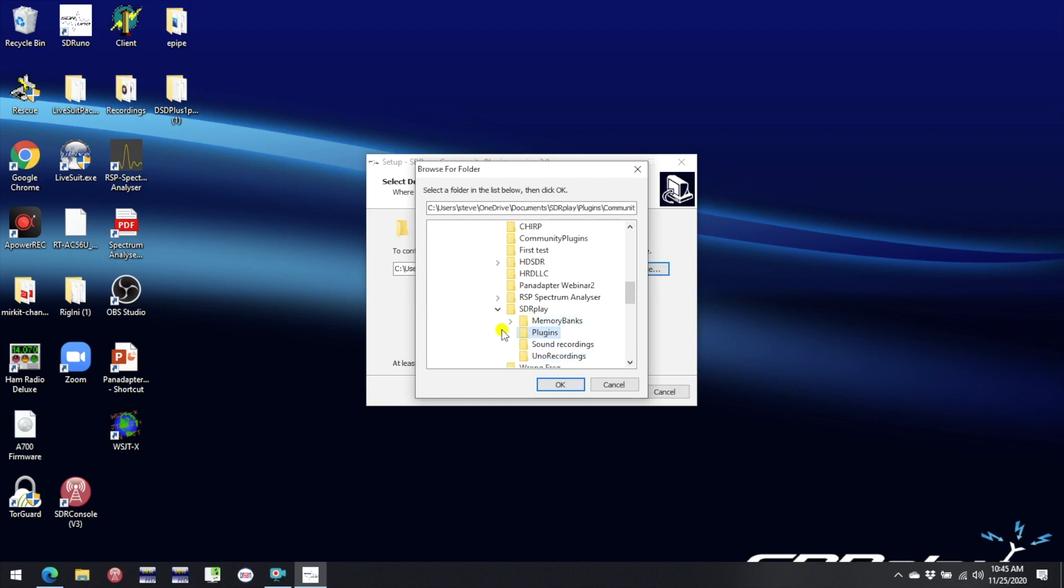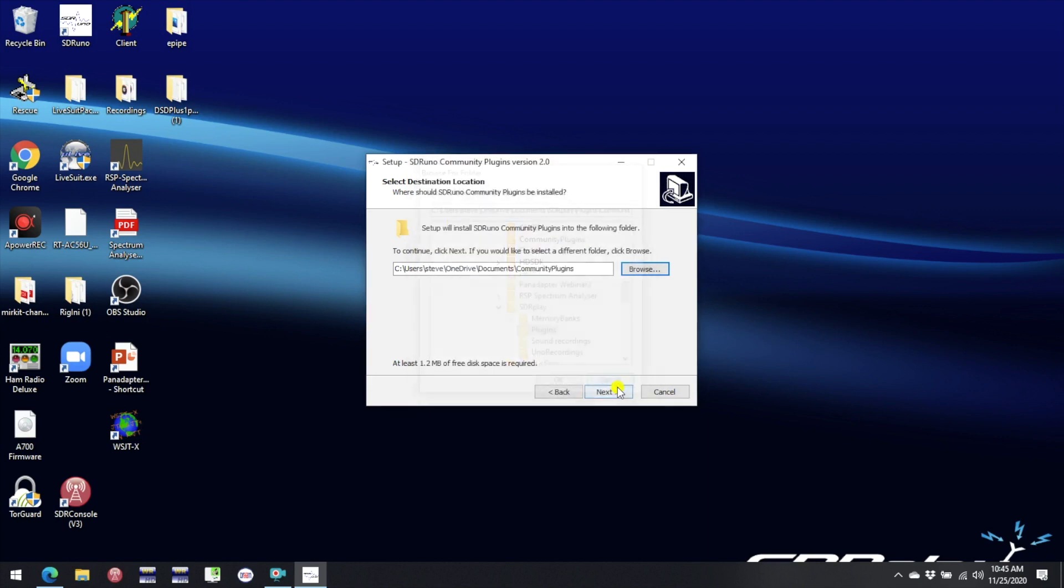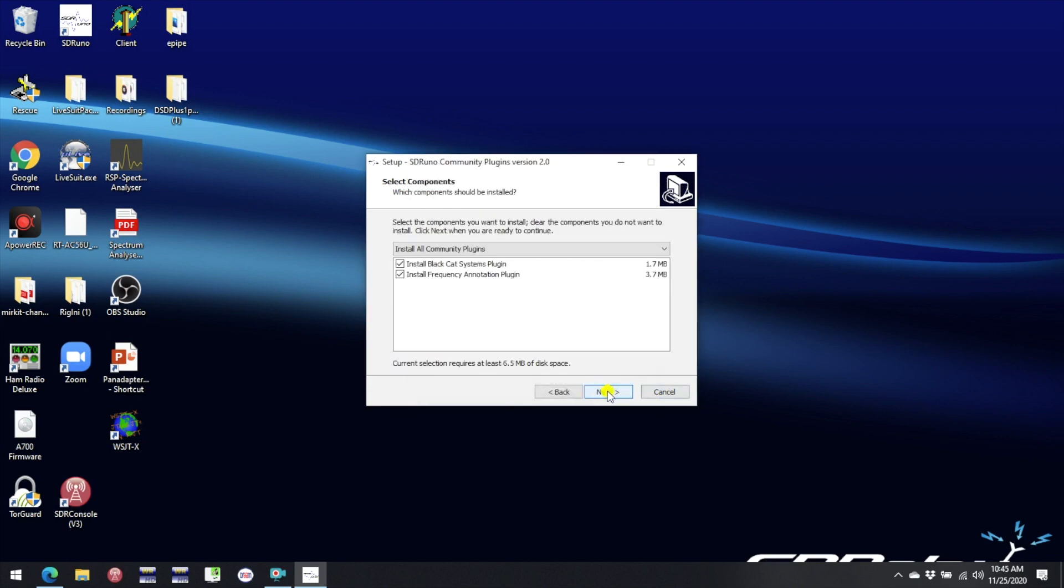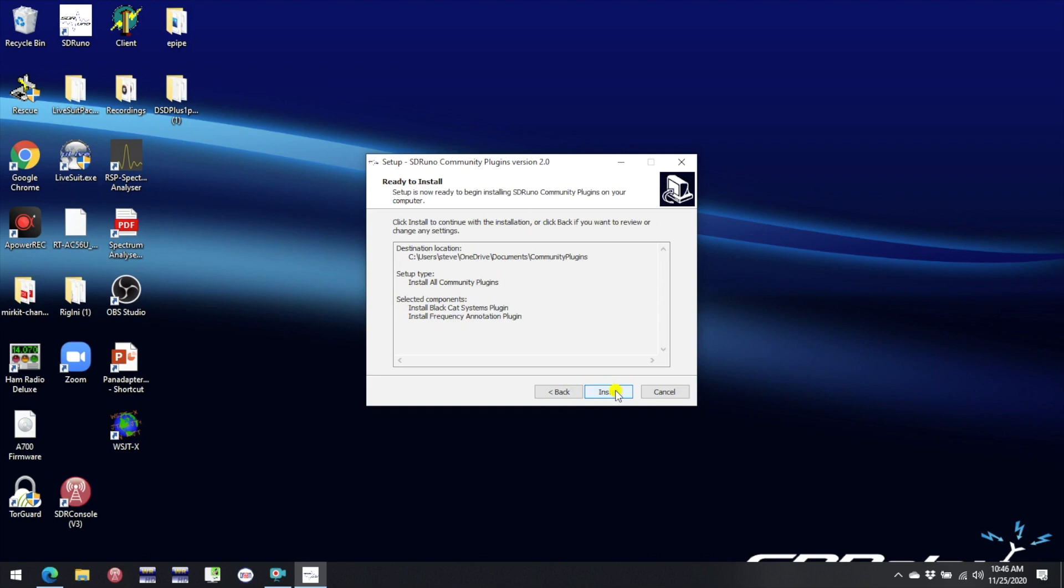In fact there's the plugins folder I created when SDR Uno 1.4 first came out so if I wanted to I could continue to use that. But if this is your first time installing then I suggest you just go ahead and accept the default.